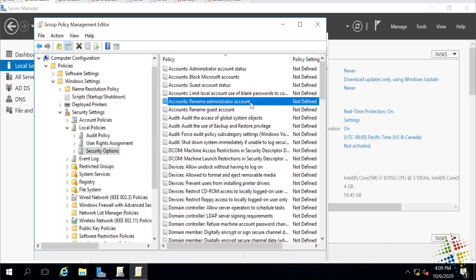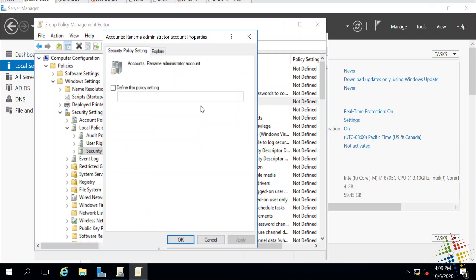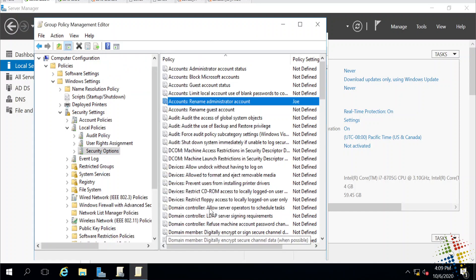Well, let's start with the administrator account. I'll go ahead and select that. What should we name it? Let's go ahead and rename the administrator account to Joe. And I'll say okay.